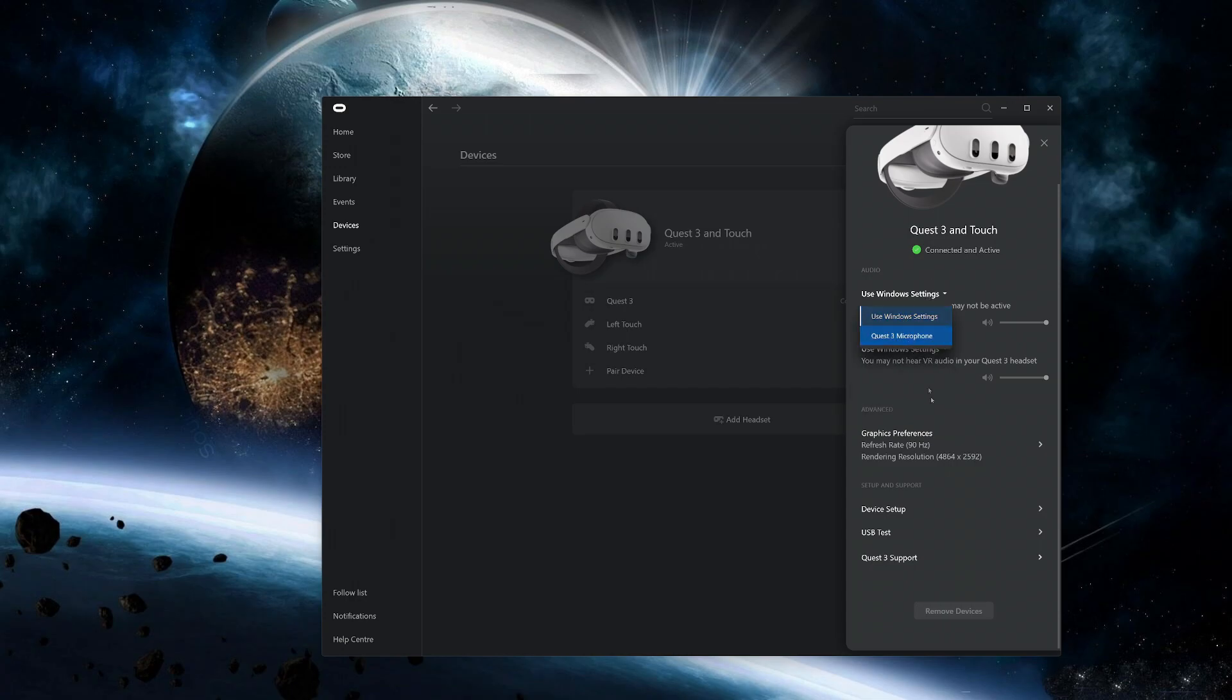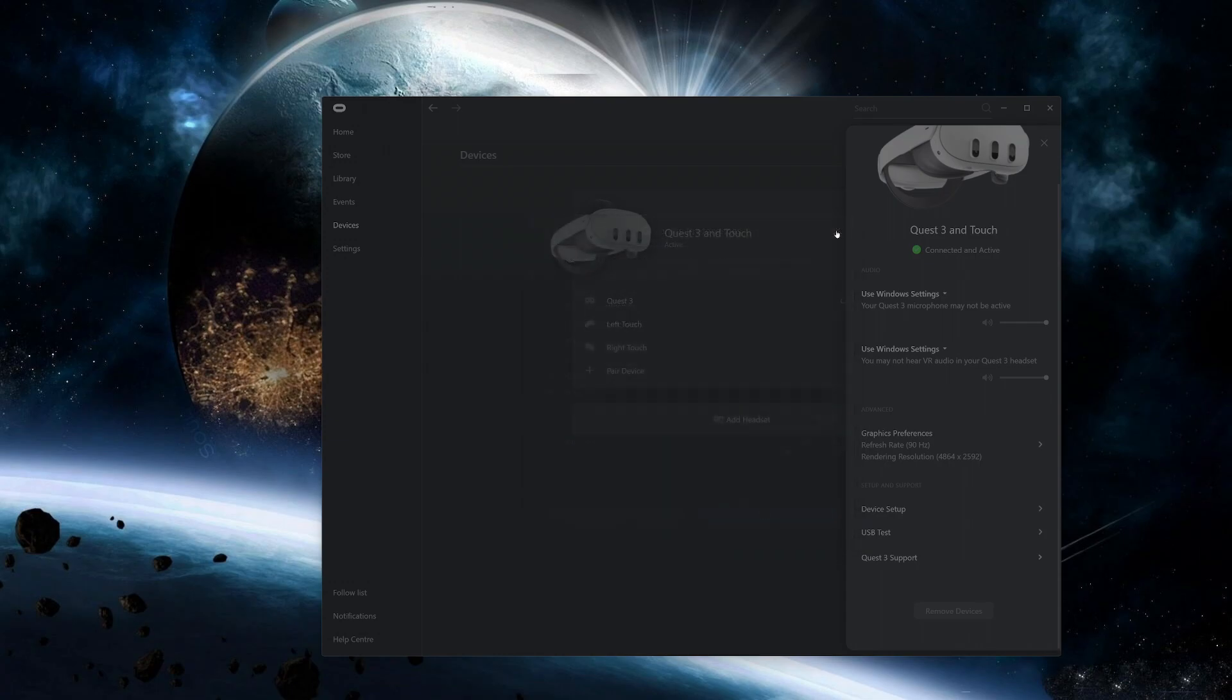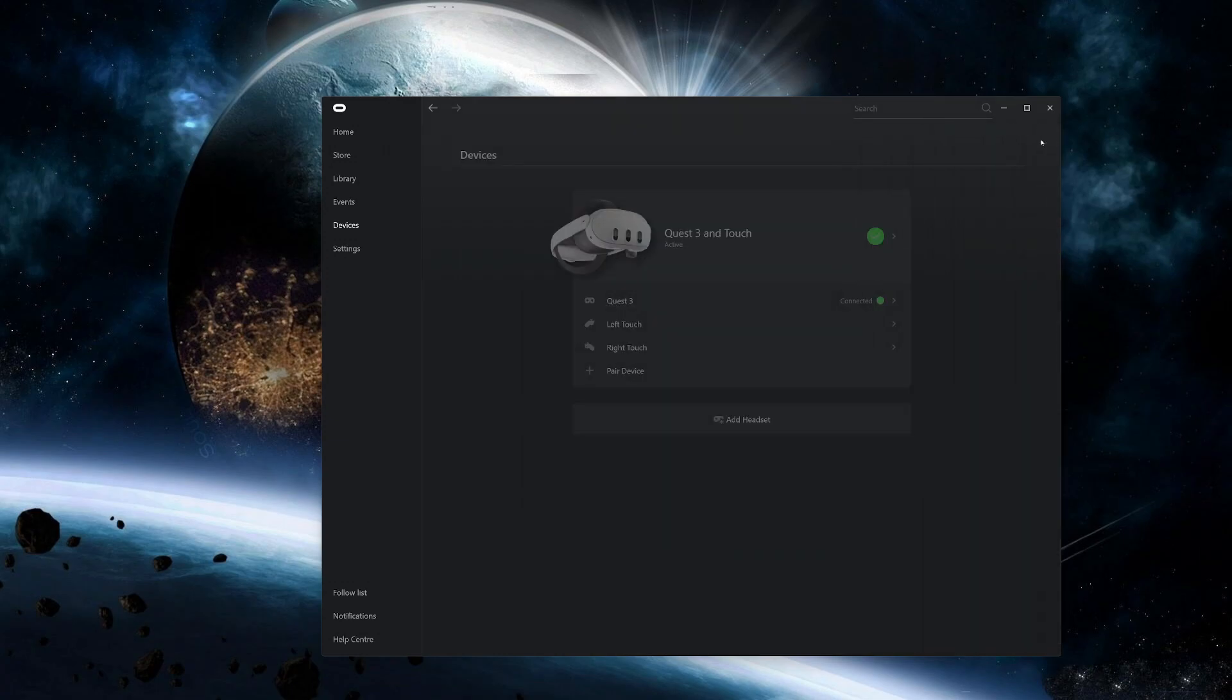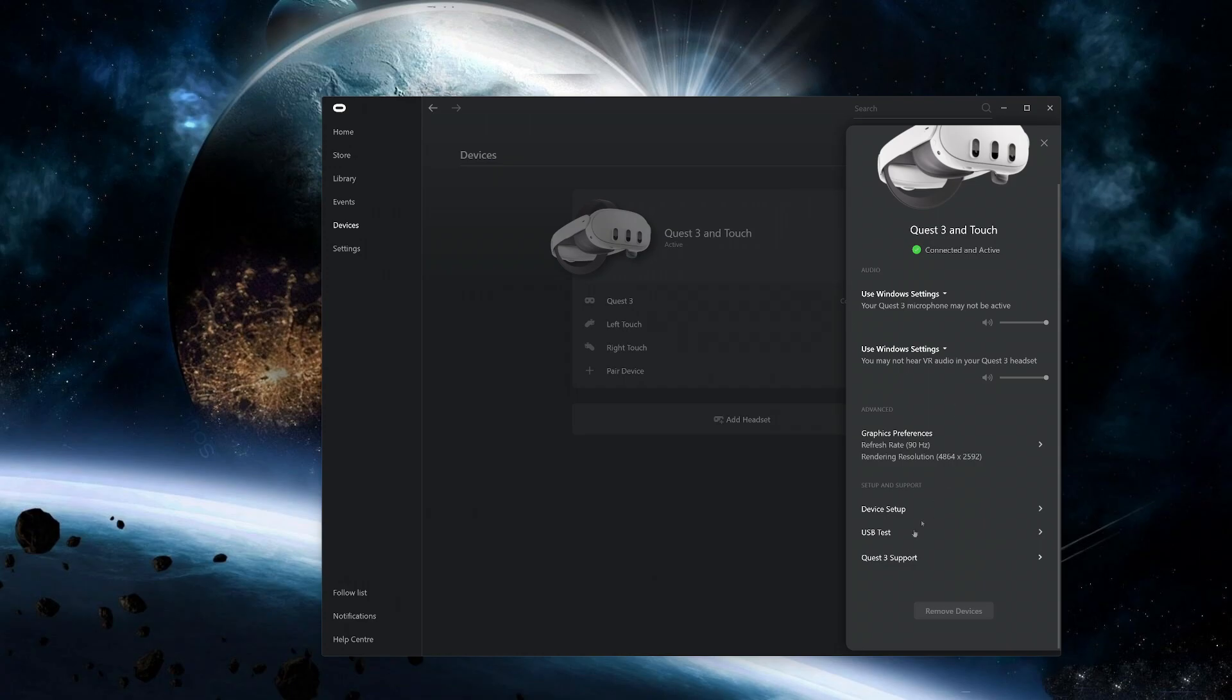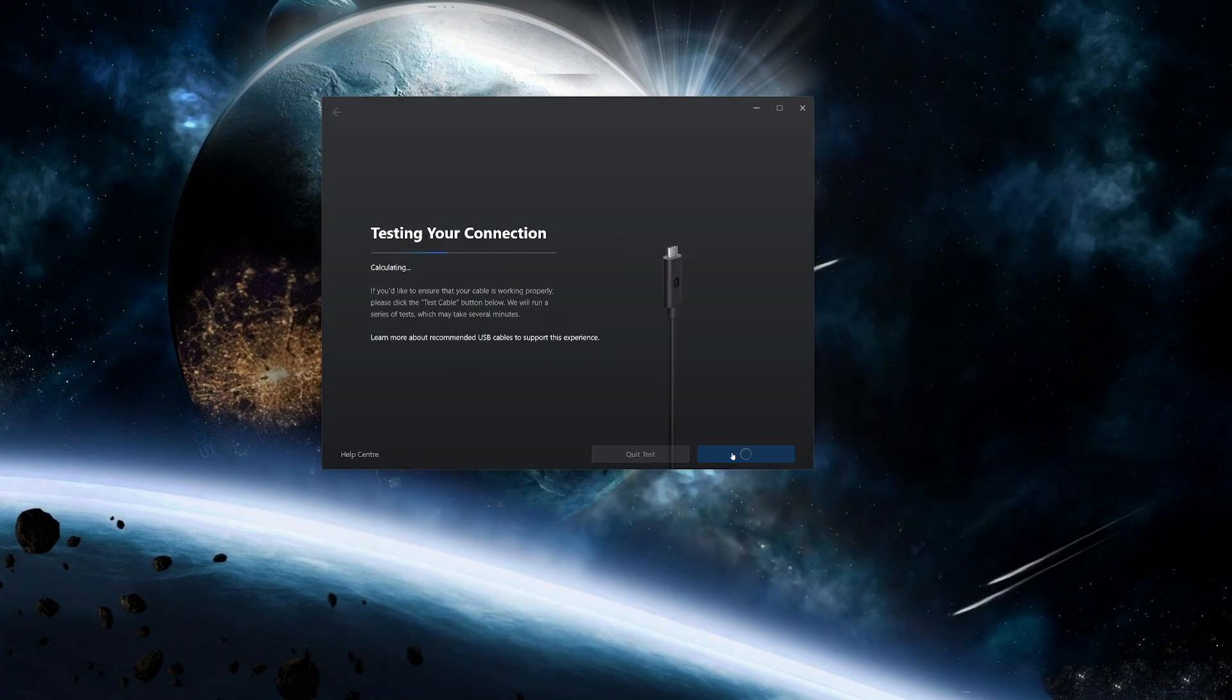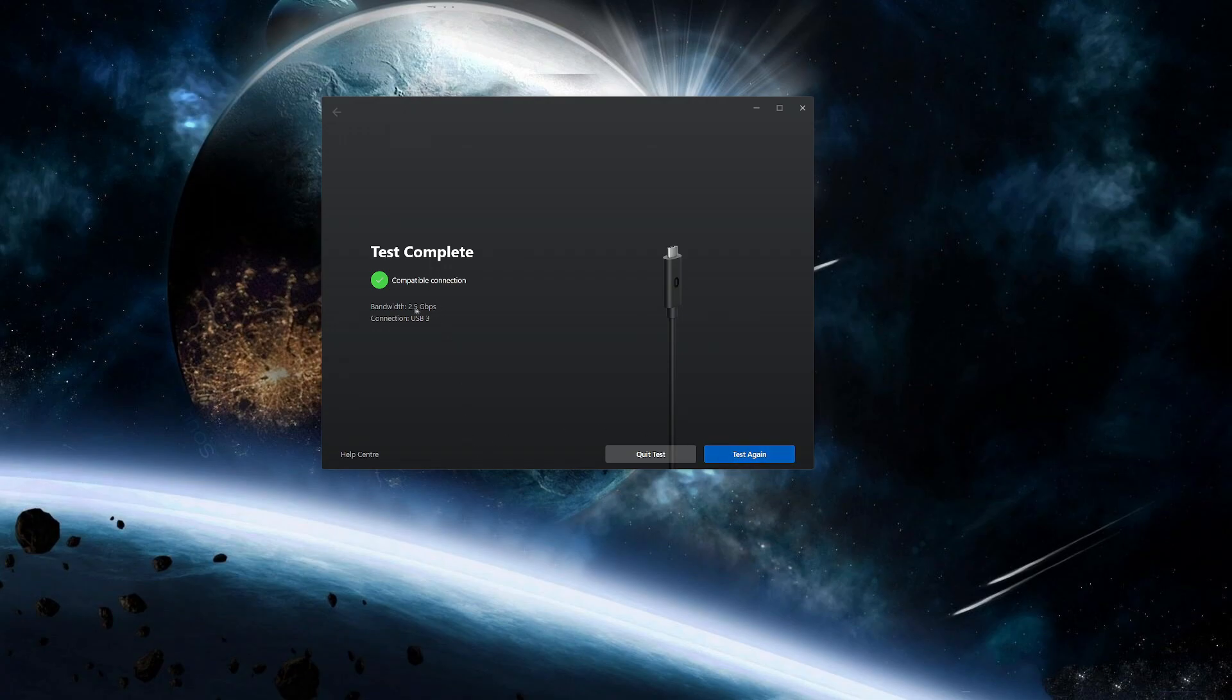For the graphic preferences, this is the maximum I was able to get properly without crashing. Let's now do the USB test to see the maximum speed we're getting. So I'm getting around 2.5 gigabits per second which is fine for this cable.